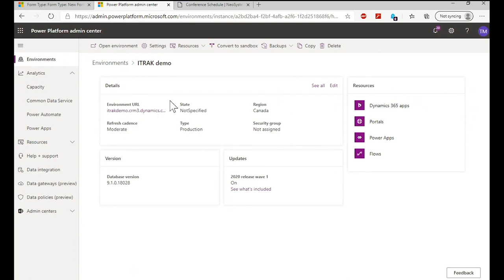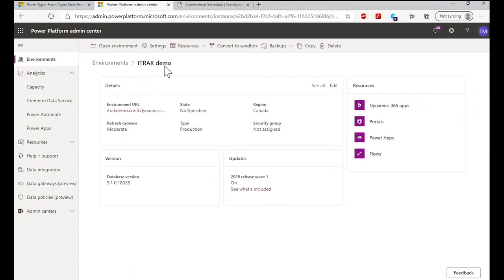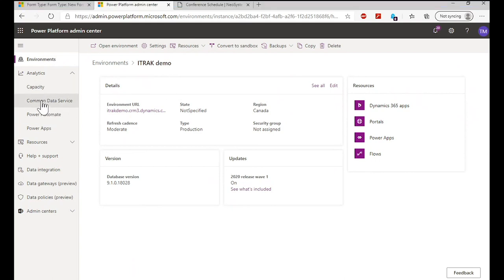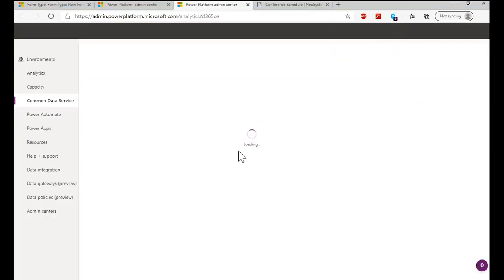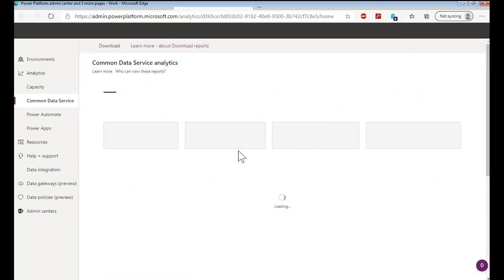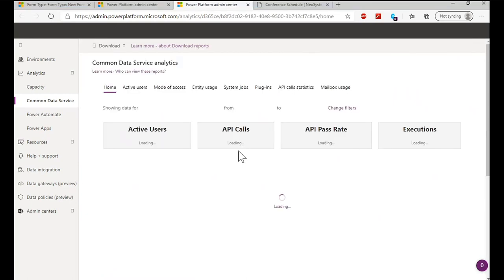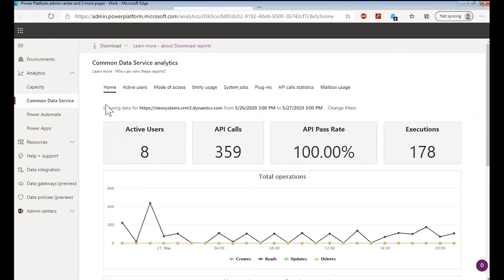Drilling into one of these environments gives you extra information and extra menu controls — the name, region, production status, database version, etc. — so you can find out the situation with updates. There are more screens to come back to, but let me fly through some of the other tabs first. On the left I selected Common Data Service, which gets us into the analytics side of things.